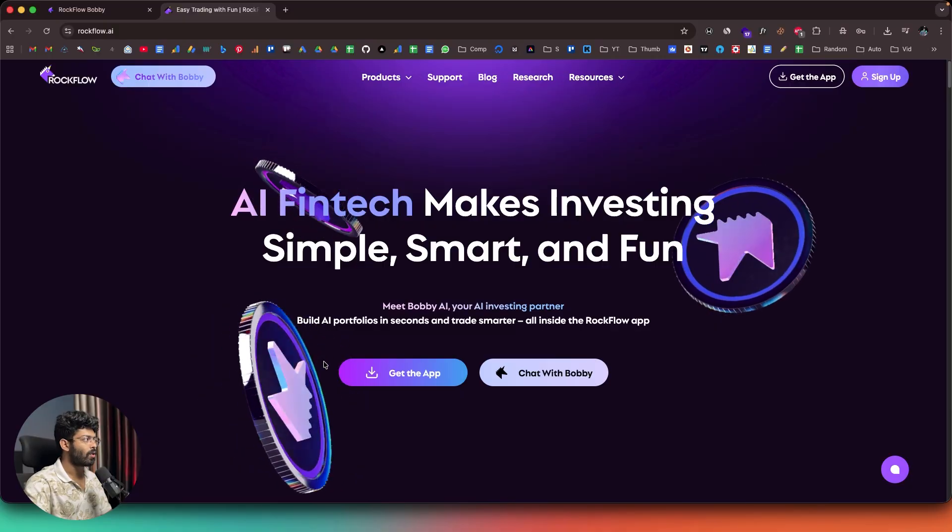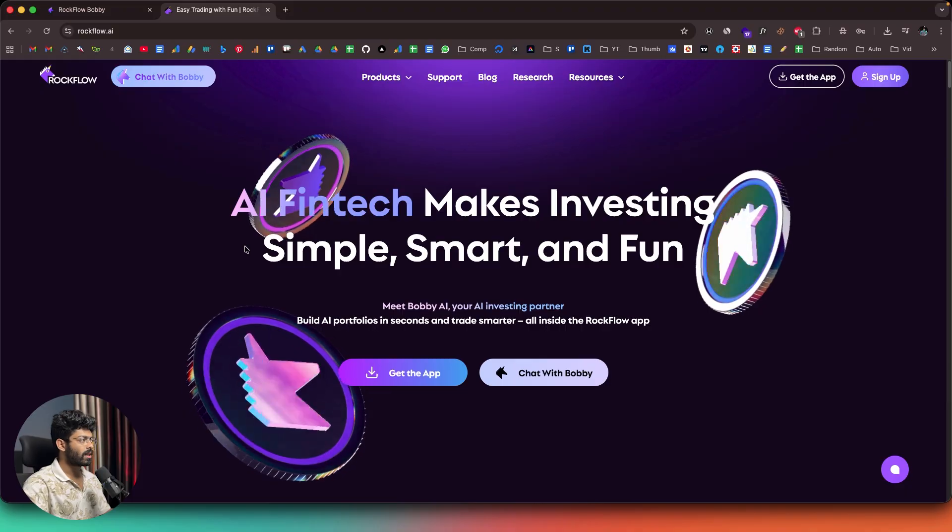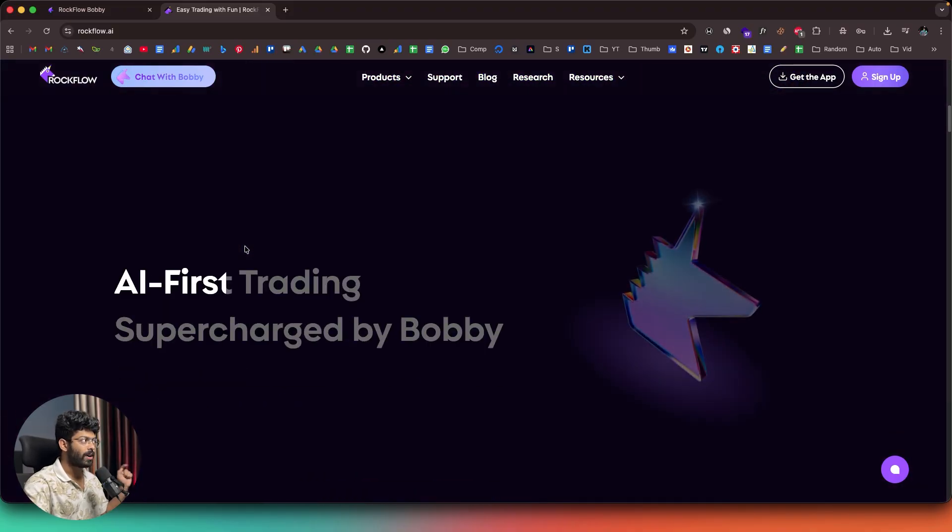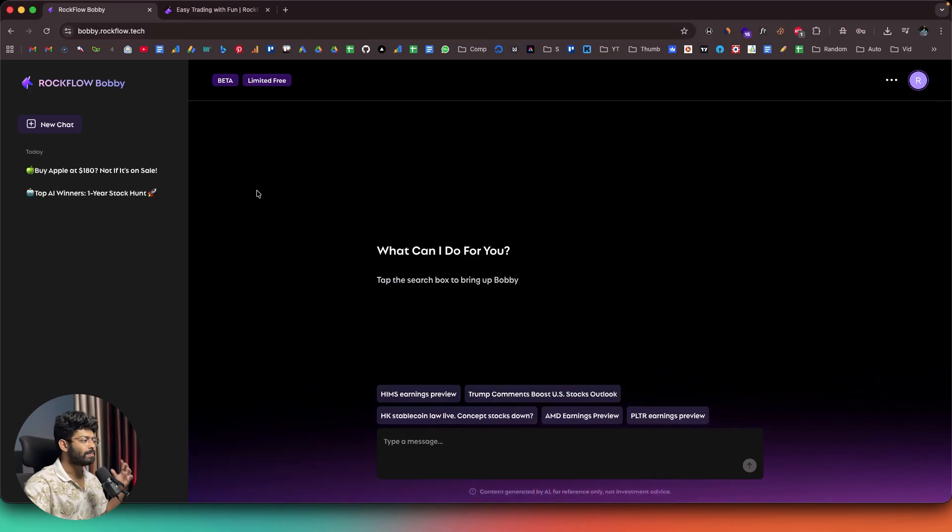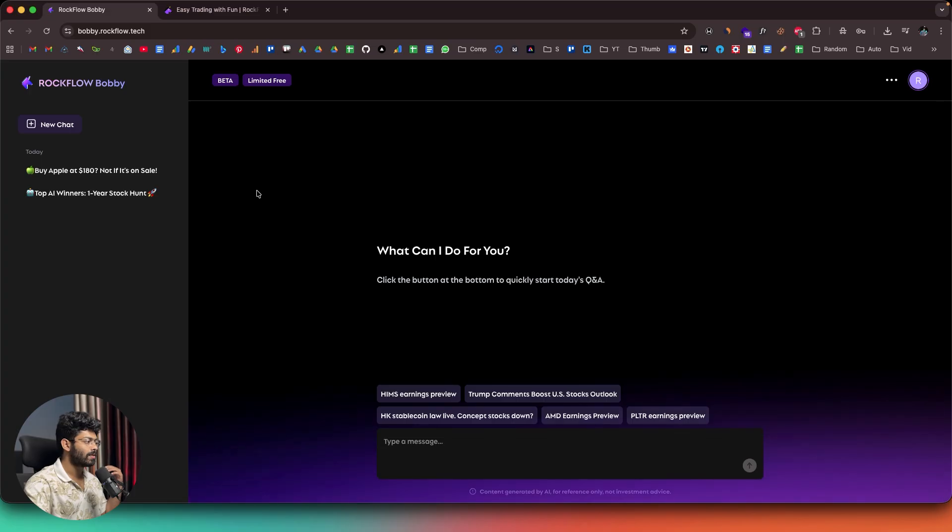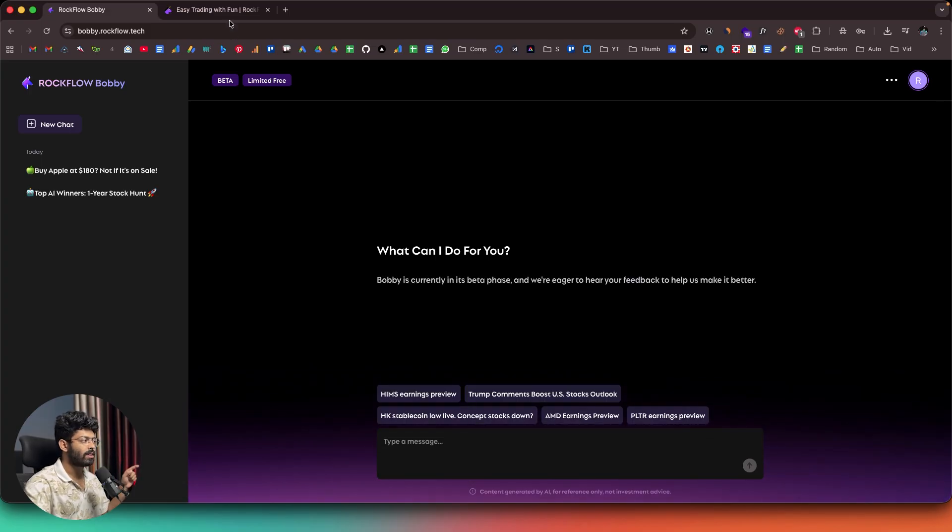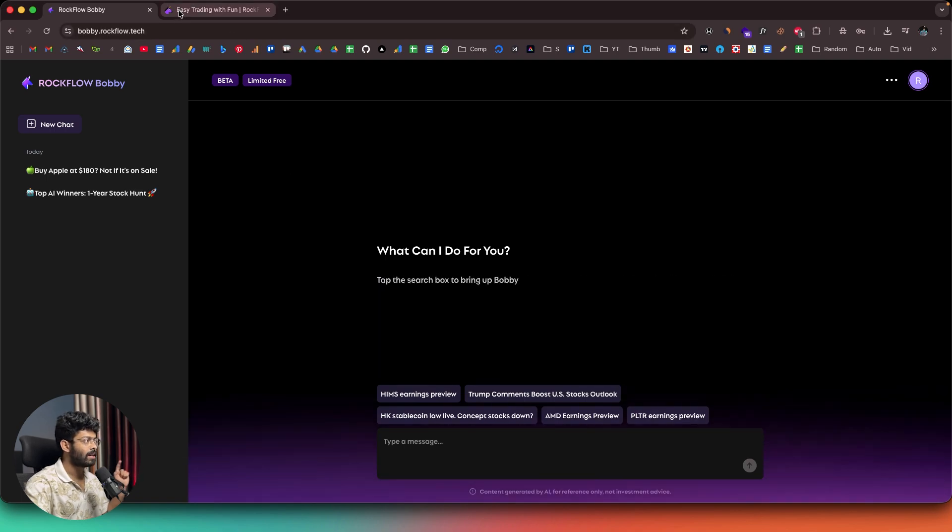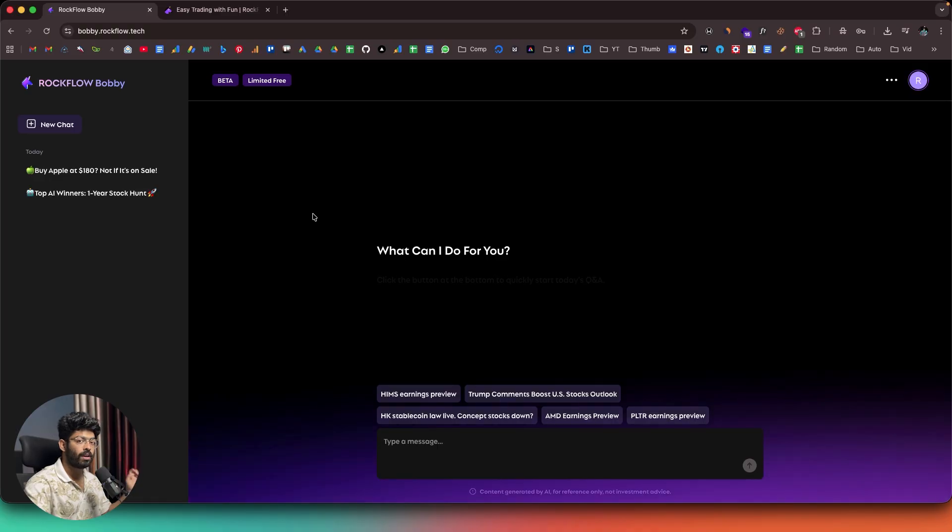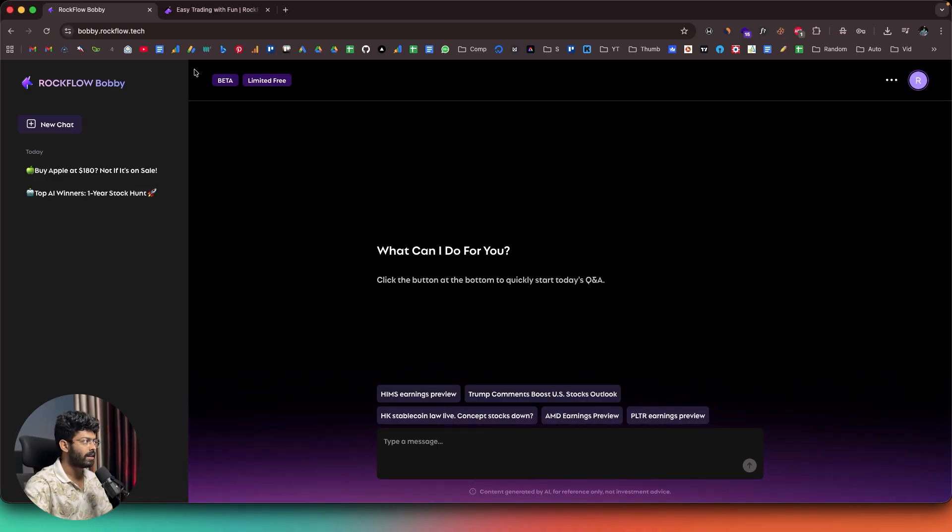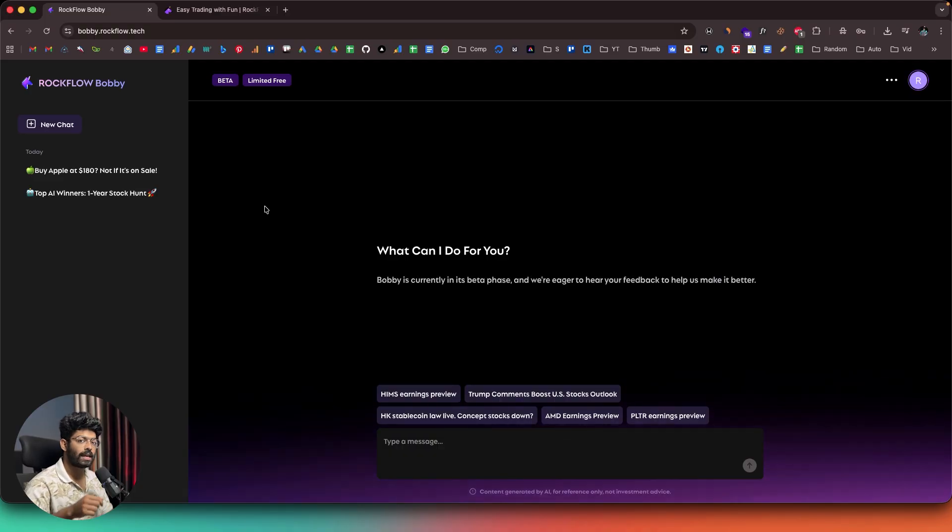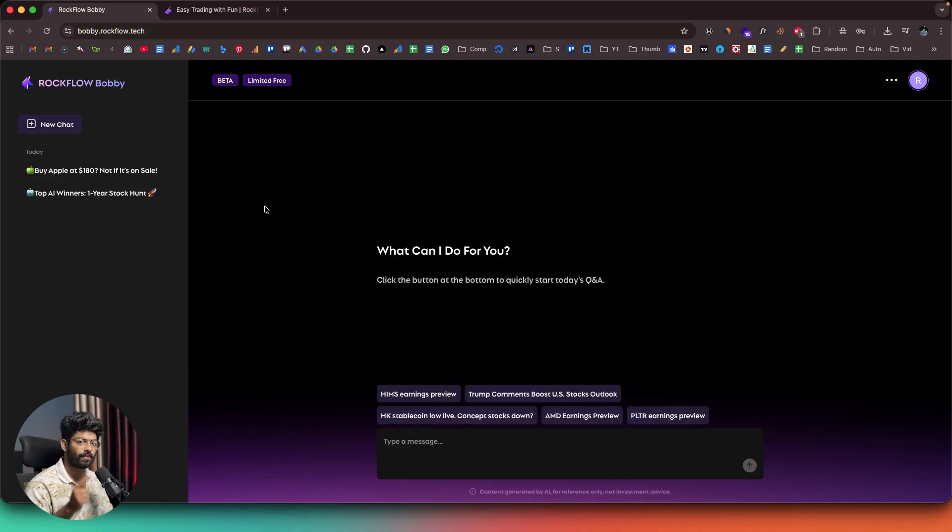So, this right here is Rockflow, and this right here is the platform that I've been talking about. For starters, Rockflow is actually a trading broker, and we are particularly interested in Bobby from Rockflow. Bobby is basically an AI agent that can assist you with various trading and investment-related activities. And now, if you do want to quickly get started, all you have to do is click the first link in the description below and sign up for a new account at rockflow.ai. And as for using Bobby, you have two options. You can quickly get started on their web interface right here, or you can also use their app on your mobile phone. And while you're registering, also make sure to use this referral code in the invitation box.